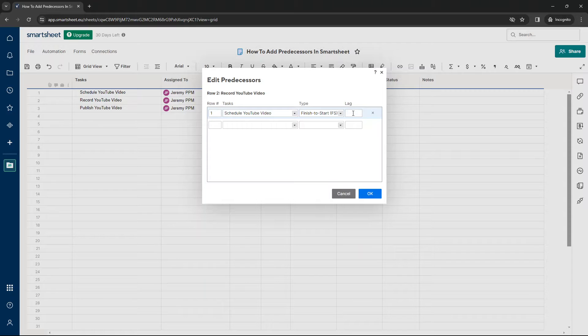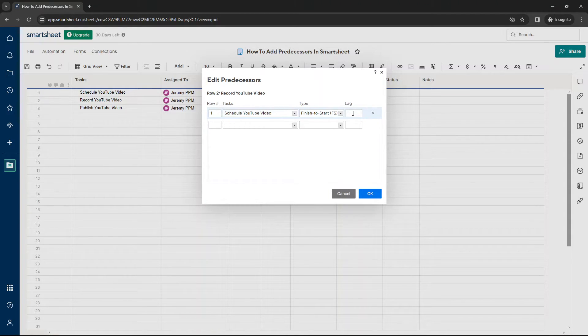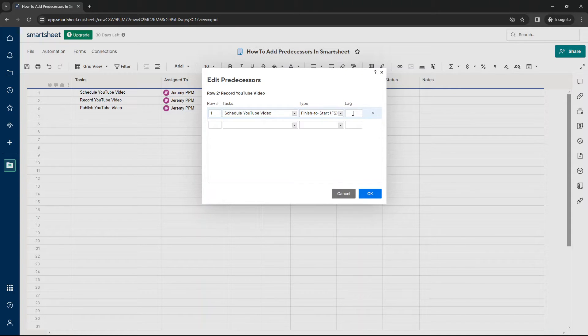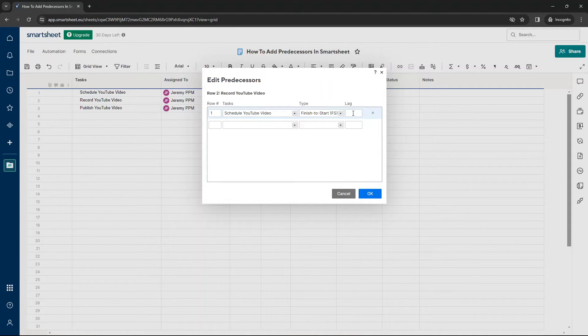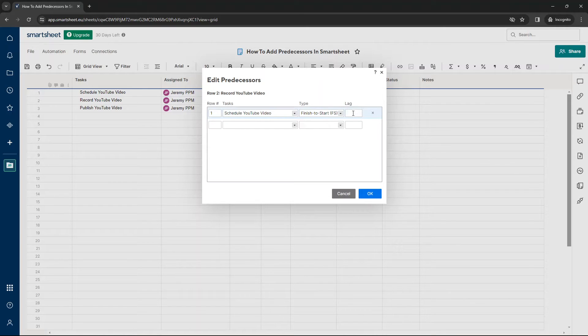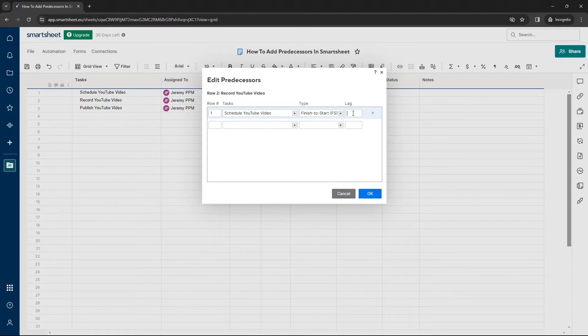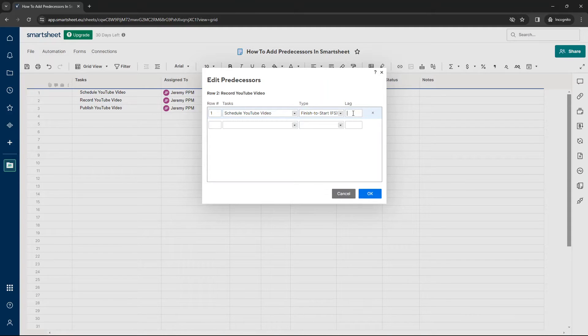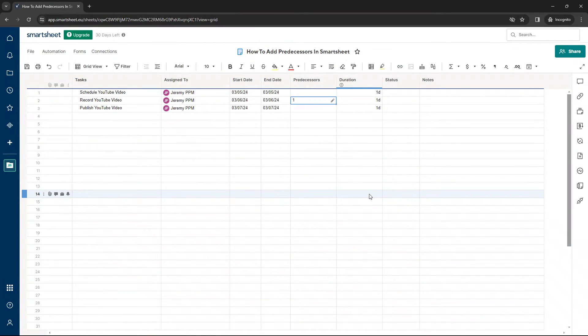Lag is essentially the number of days in between until you can start. So as an example, let's say we wanted to schedule our video on a Monday and we didn't want to record till a Wednesday. We would put one in there. So one day, there's a one day lag until we can next start. But we don't want any lag in this example. So I'm going to put in zero.